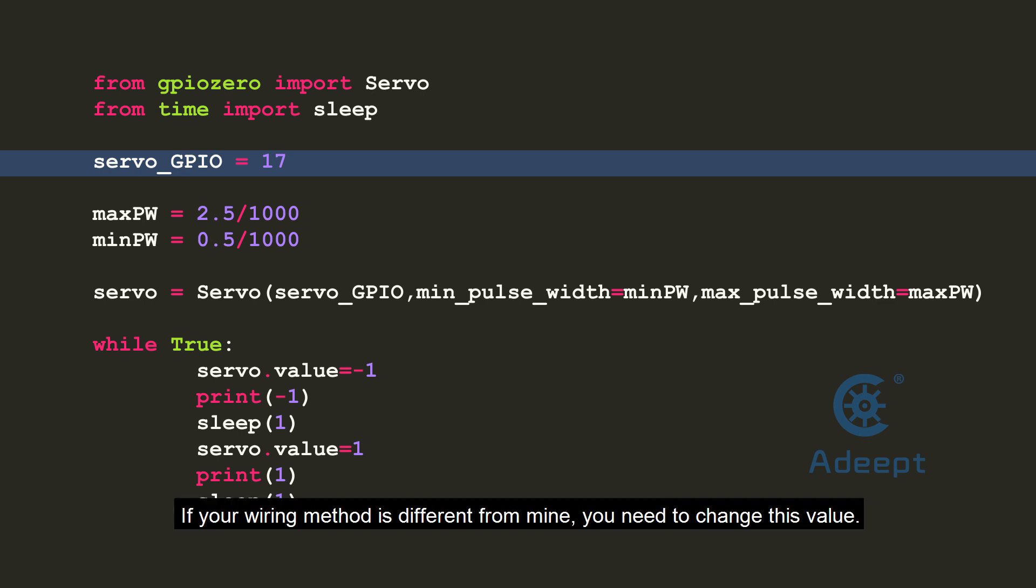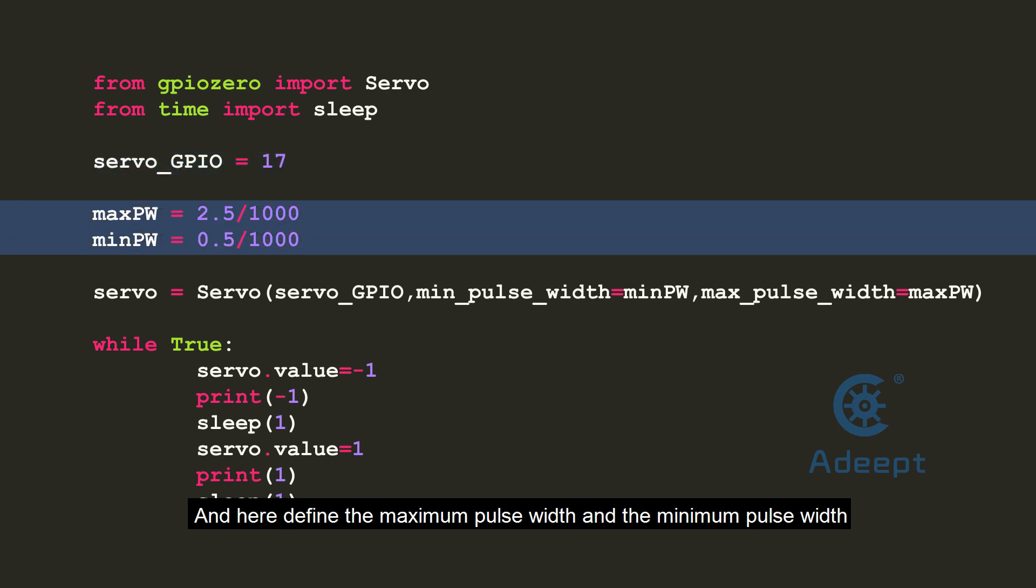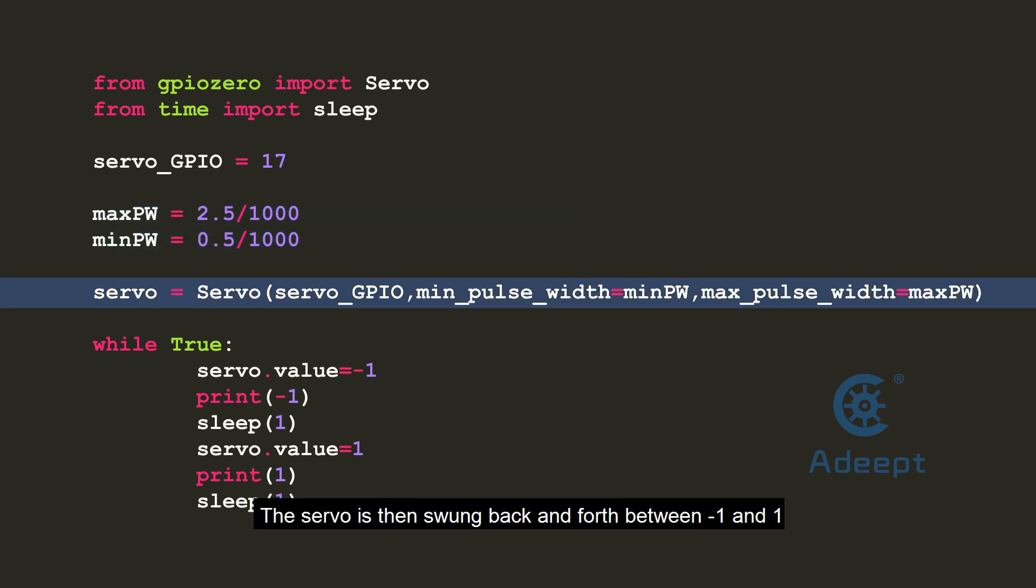If your wiring method is different from mine, you need to change this value. And here define the maximum pulse width and the minimum pulse width because the servos may vary slightly. Create a servo object.